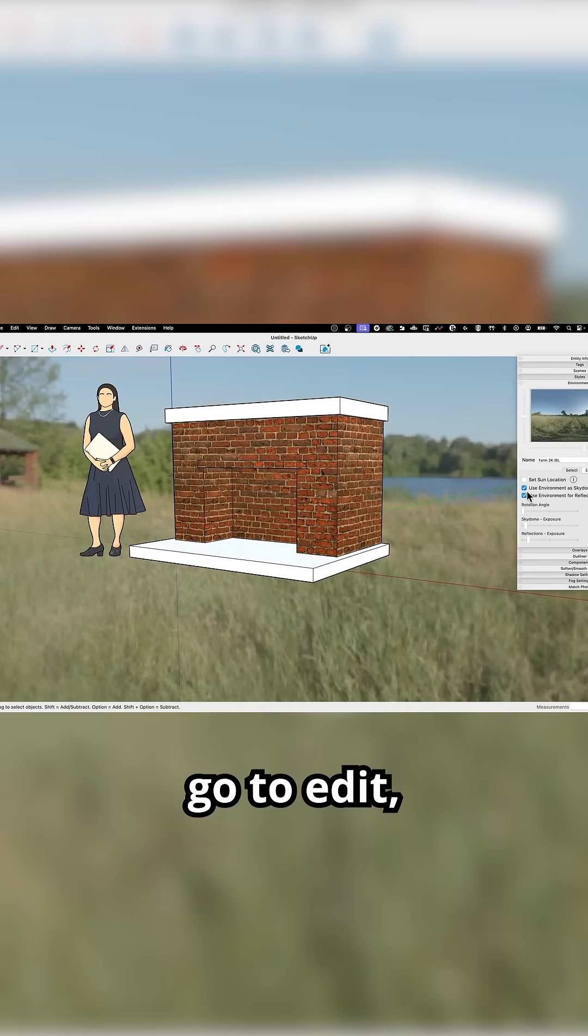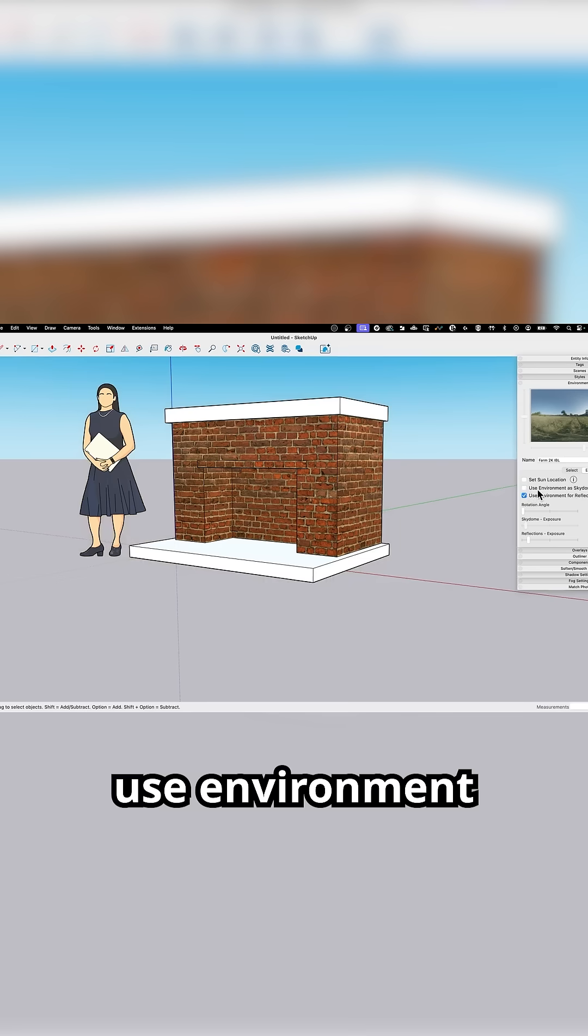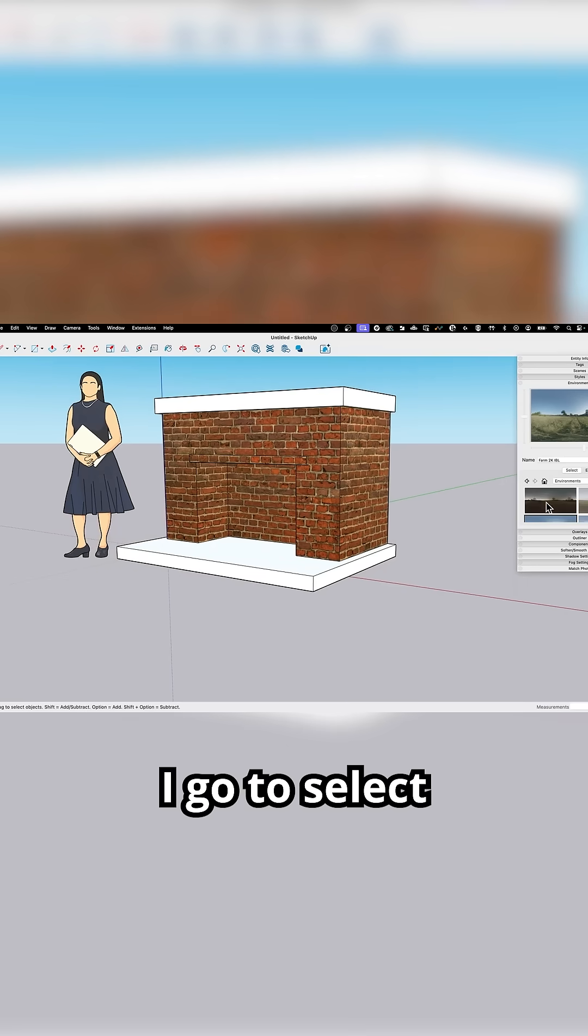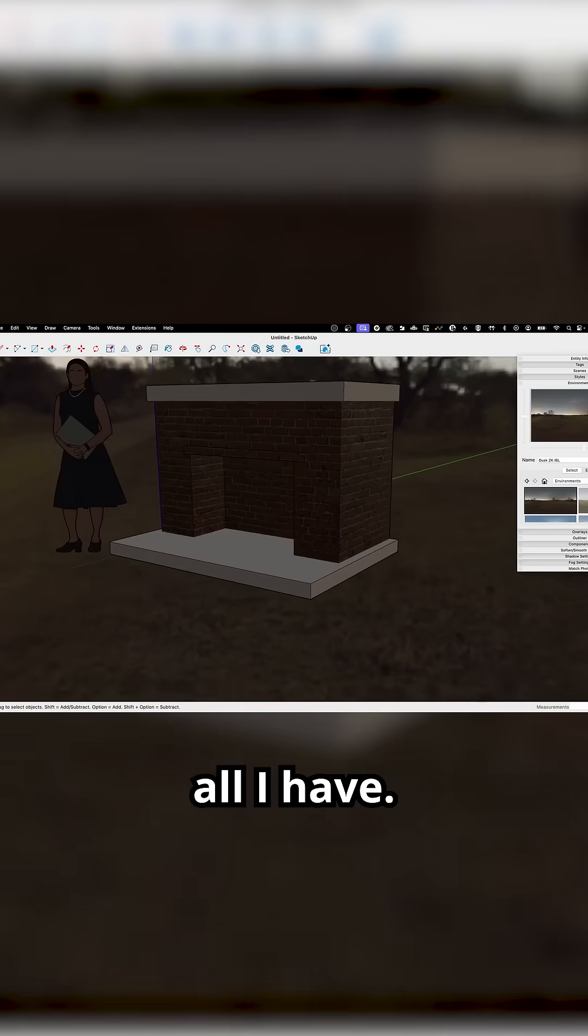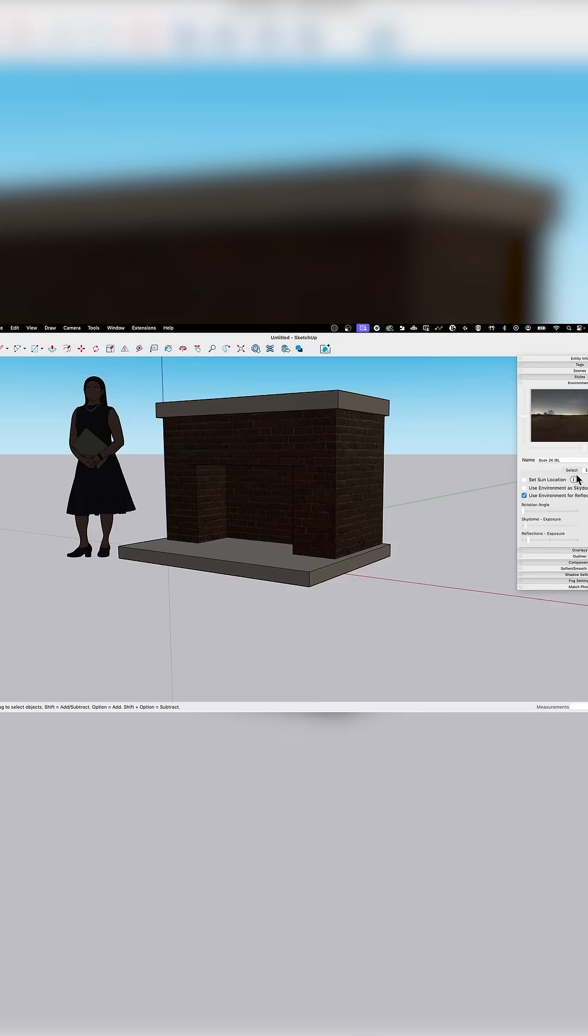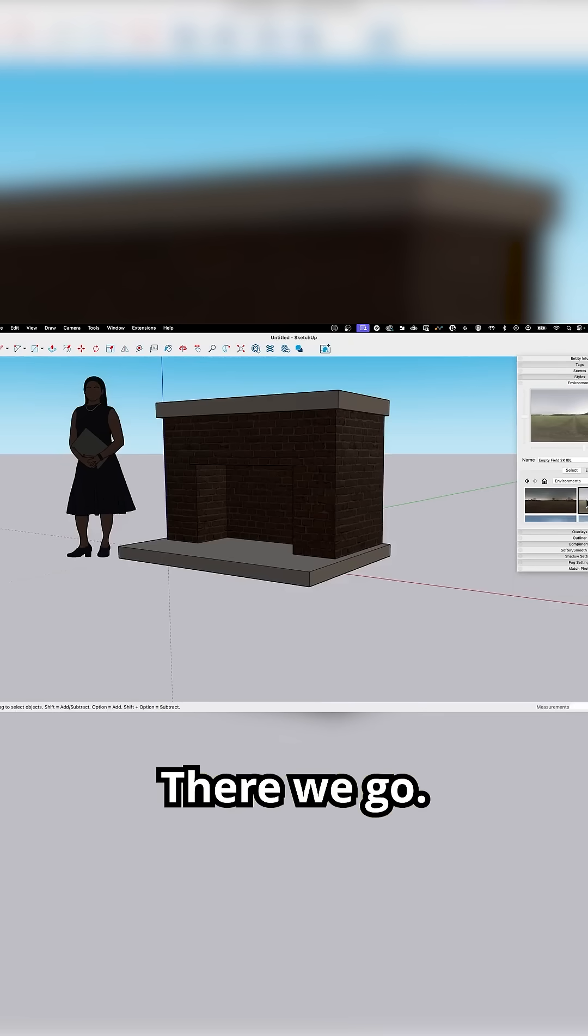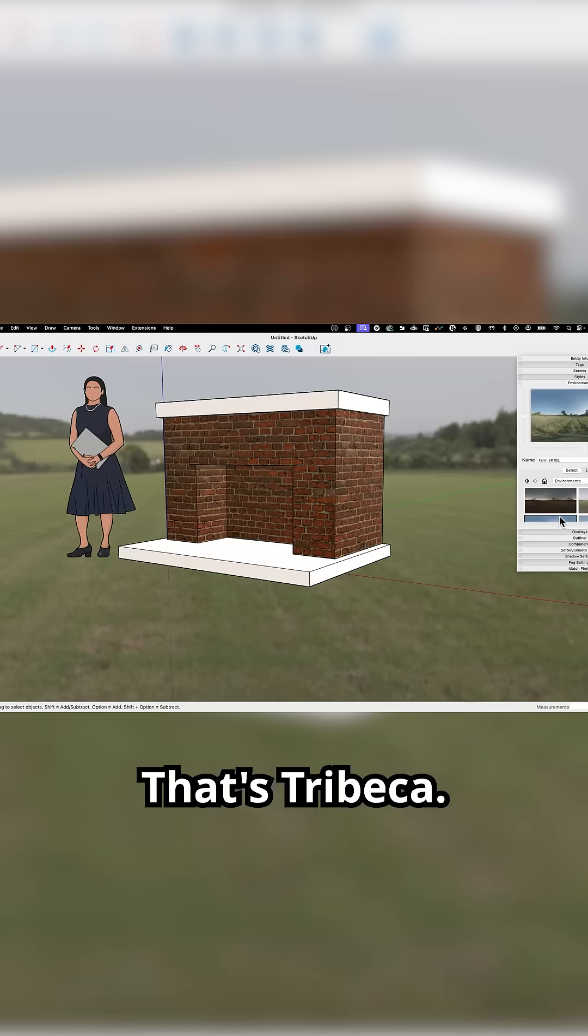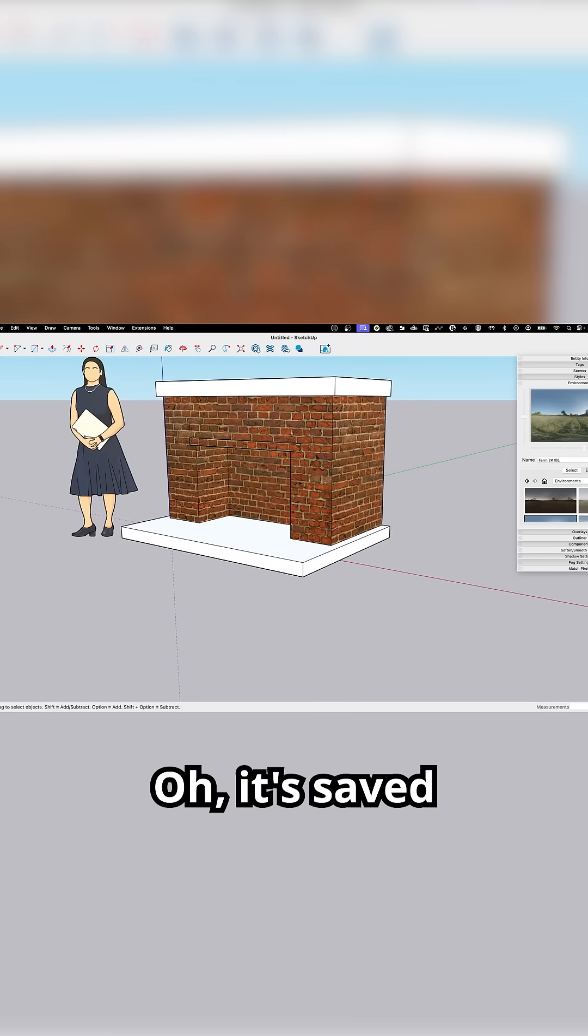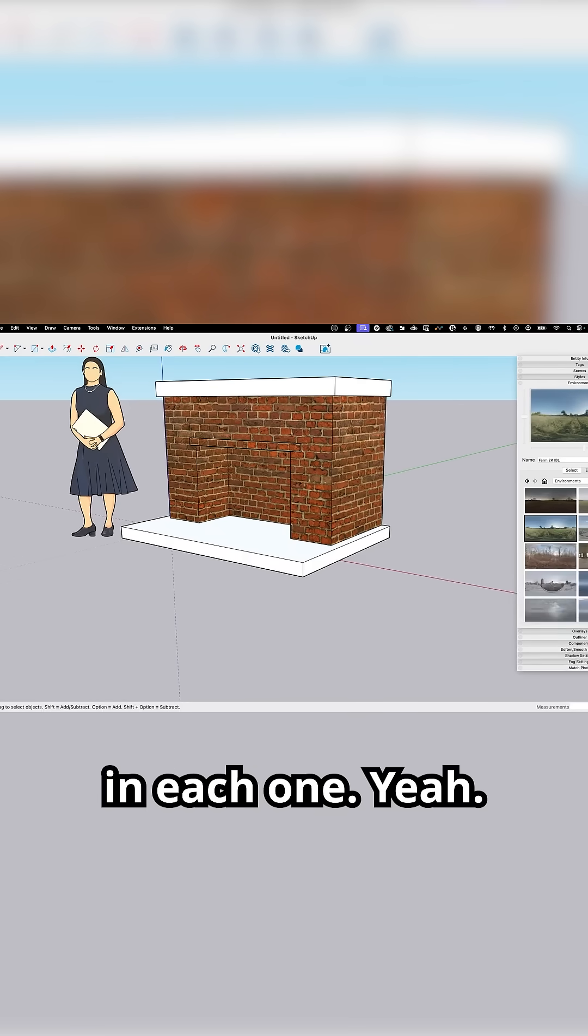Then I'm going to go to edit and turn off use environment as sky dome. And now when I go to select, all I have... There we go. Oh, now it's turned back on. Wait, what? Oh, it's saved in each one.